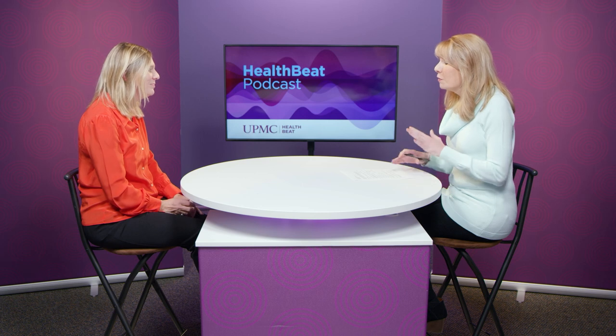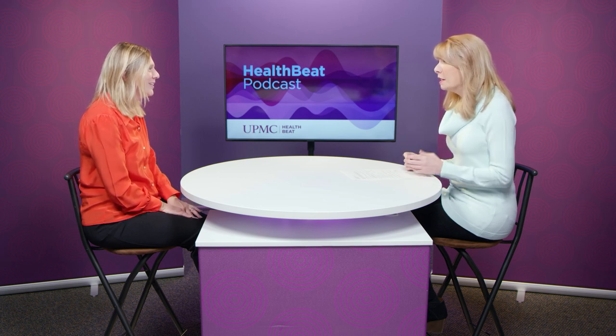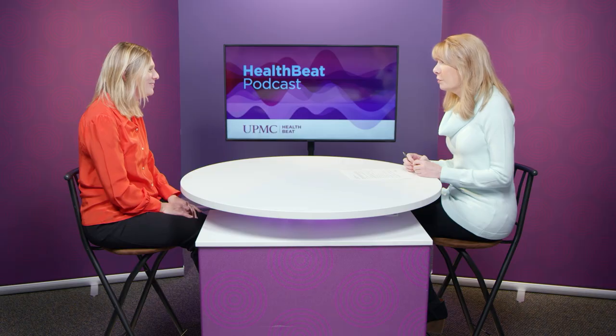Well, Rochelle Husiak, thank you so much for coming in and spending time with us today. Some really good information. Thanks for your time. Thank you. I'm Tonya Caruso. Thank you for joining us. This is UPMC HealthBeat.